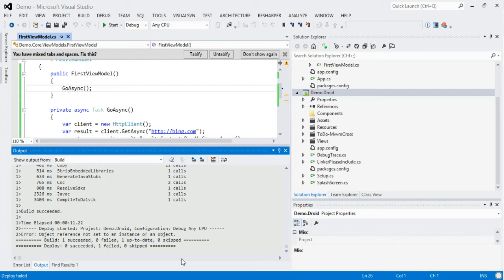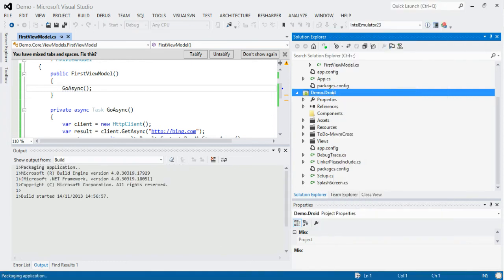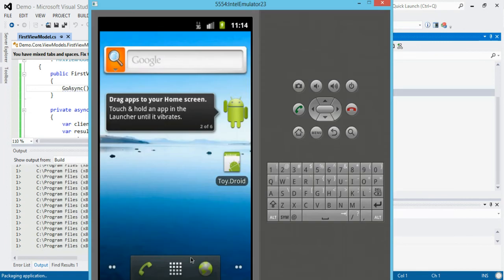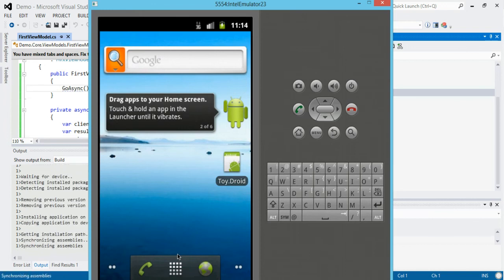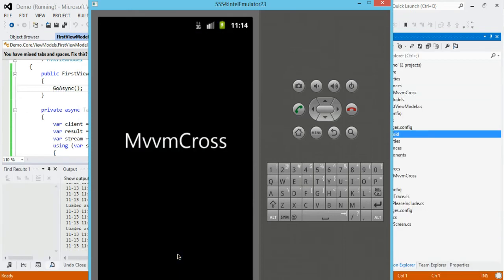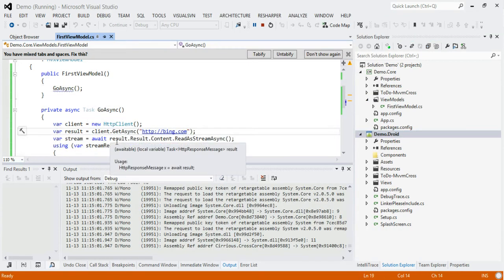It's building. There's something new in this version — you have to set this as the startup project. Once you've done that, Debug > Start New and we go to the emulator. It's now installing the application, synchronizing assemblies — almost ready. It'll fire up the emulator and hopefully we'll see our view and view model on screen. And there it is — the length coming back from bing.com is 41524. That's our project up and running.